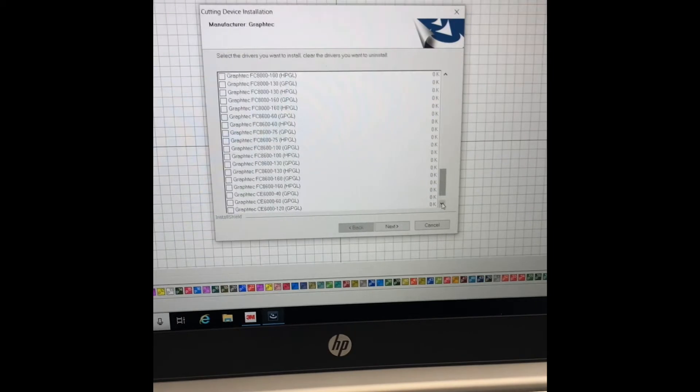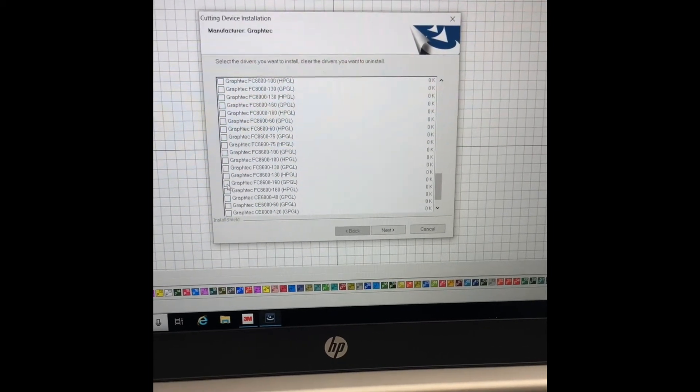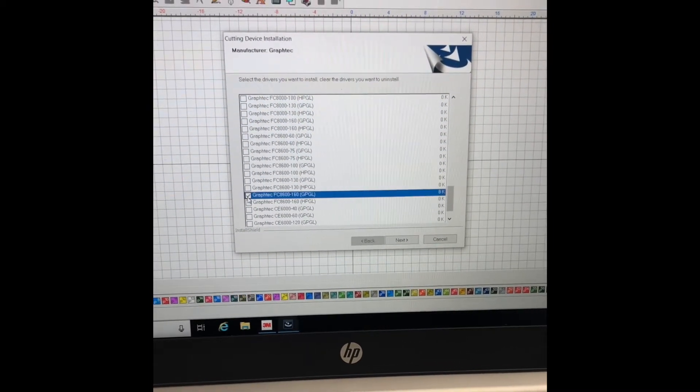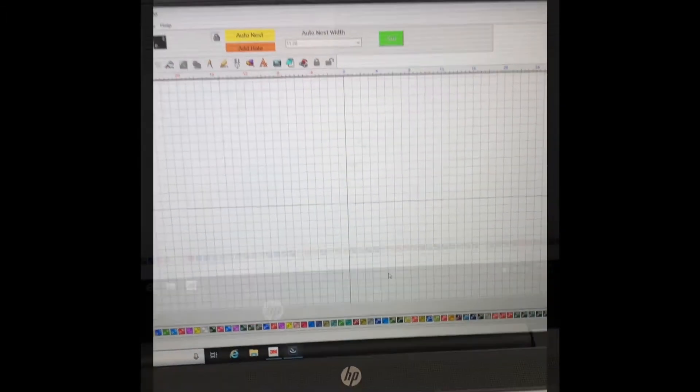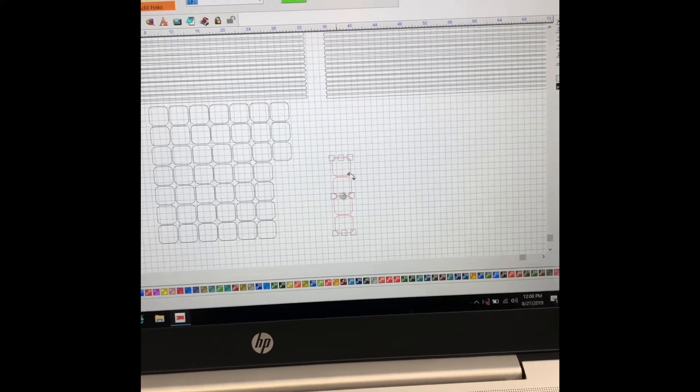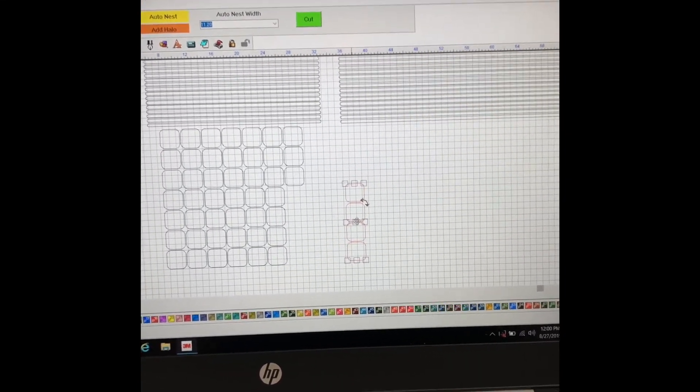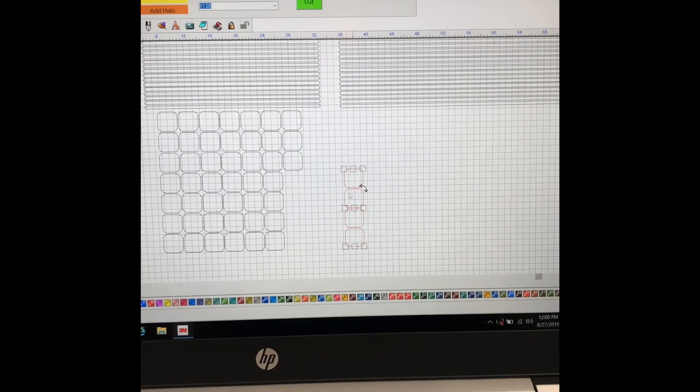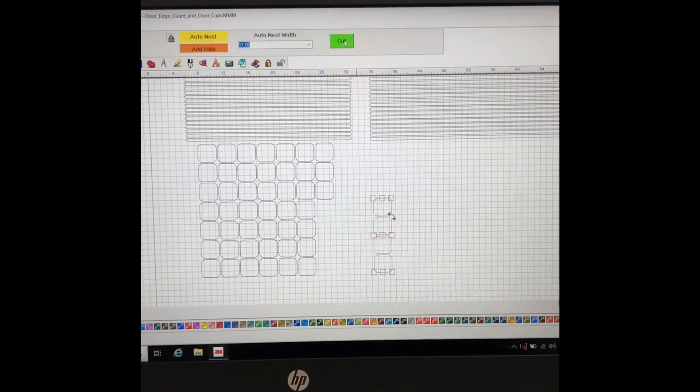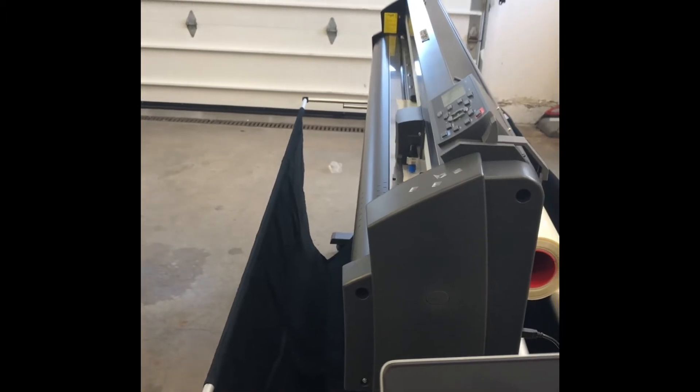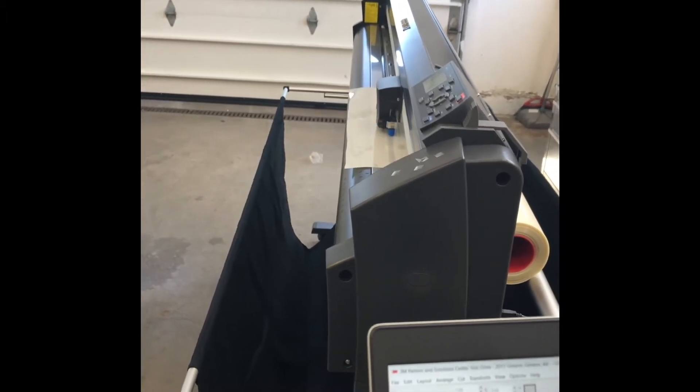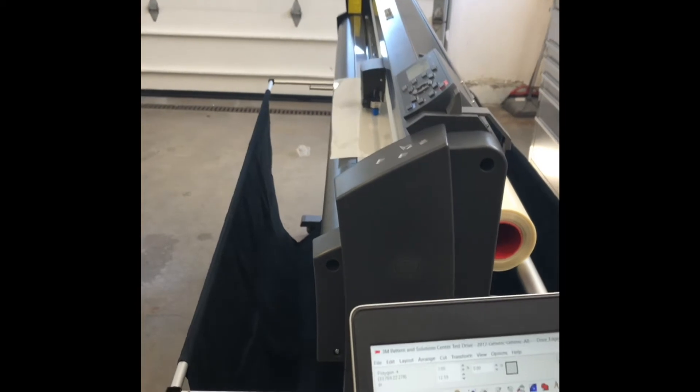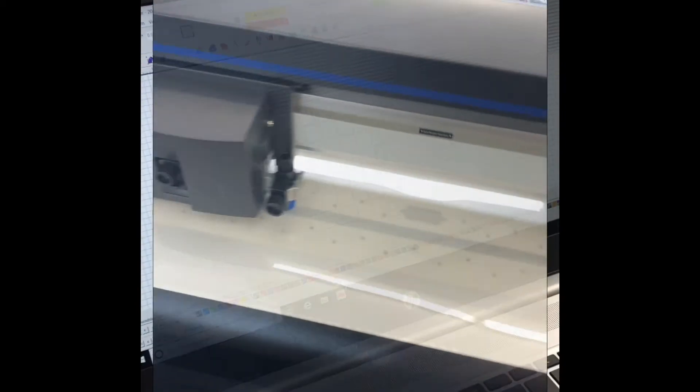Press next. It's going to take you to the specific model. This one is an FC 8600-160 and we're going to use GPGL. Press next. Once you have the plotter driver loaded into the software, I've just got some generic door cups pulled up here. We're going to go and press cut and cut some door cups for us. We know now that the plotter is communicating with the software.